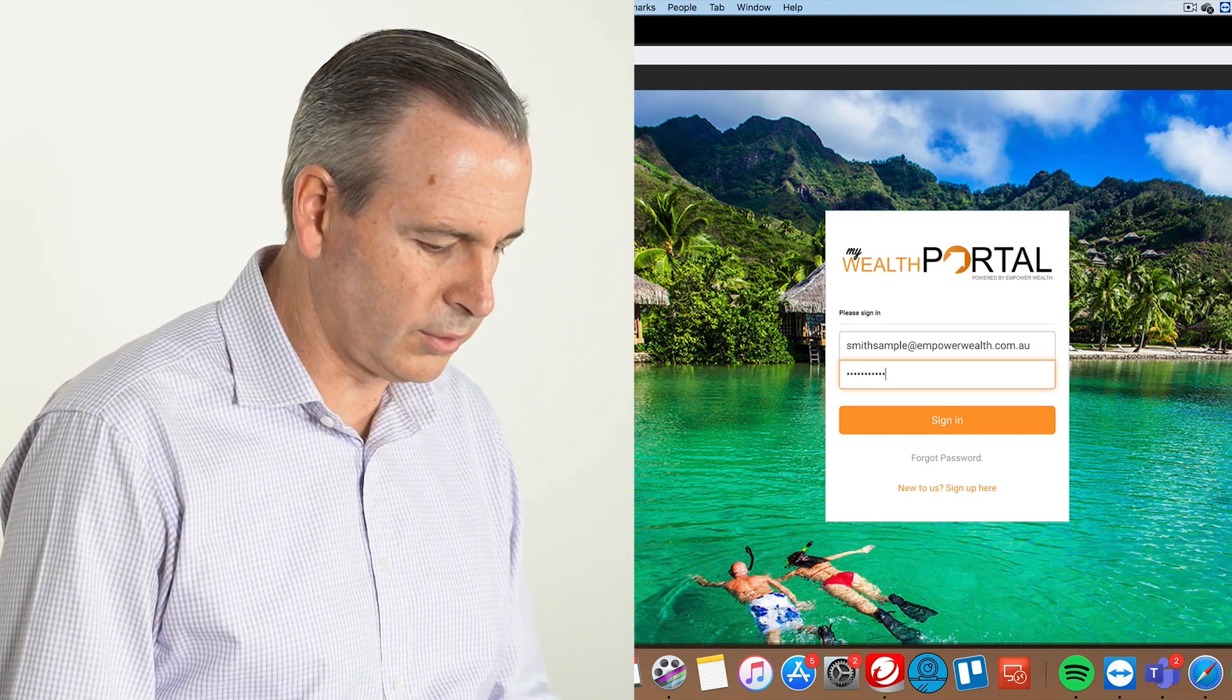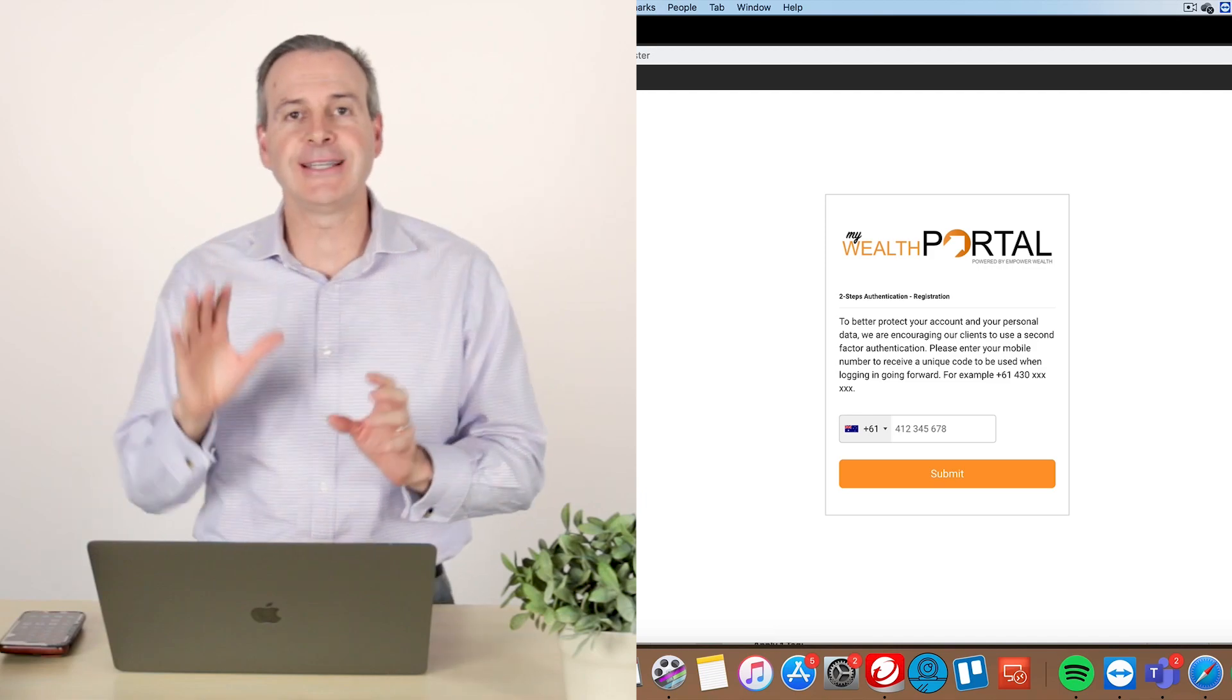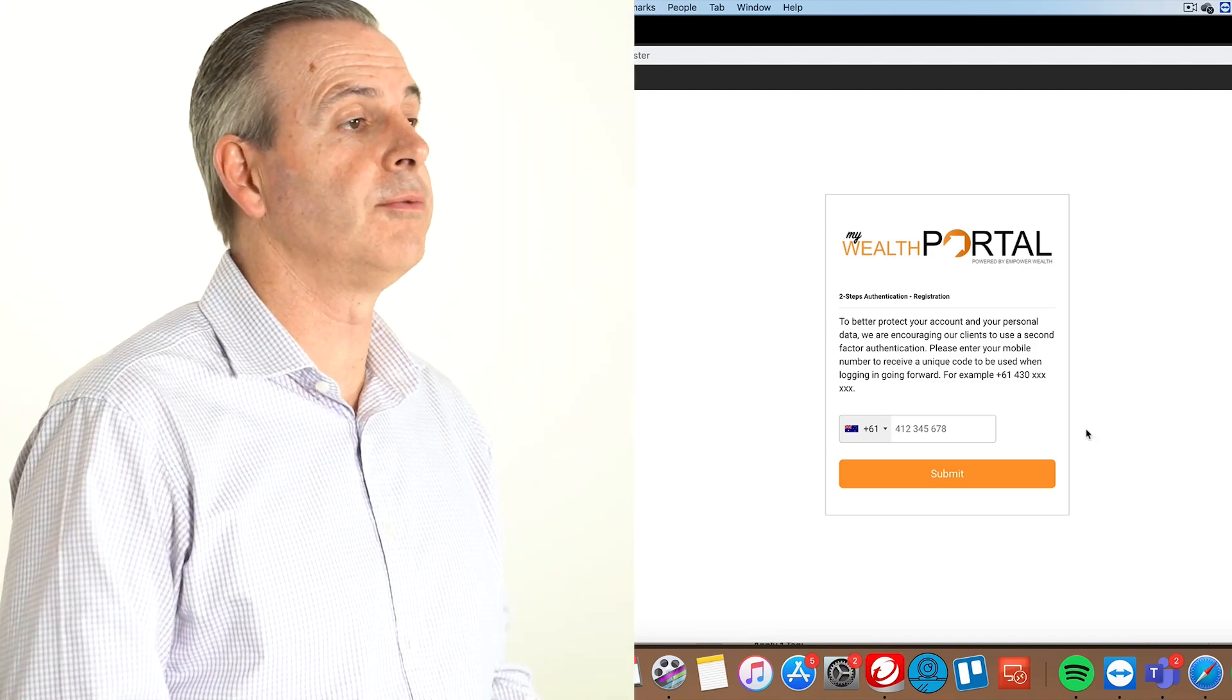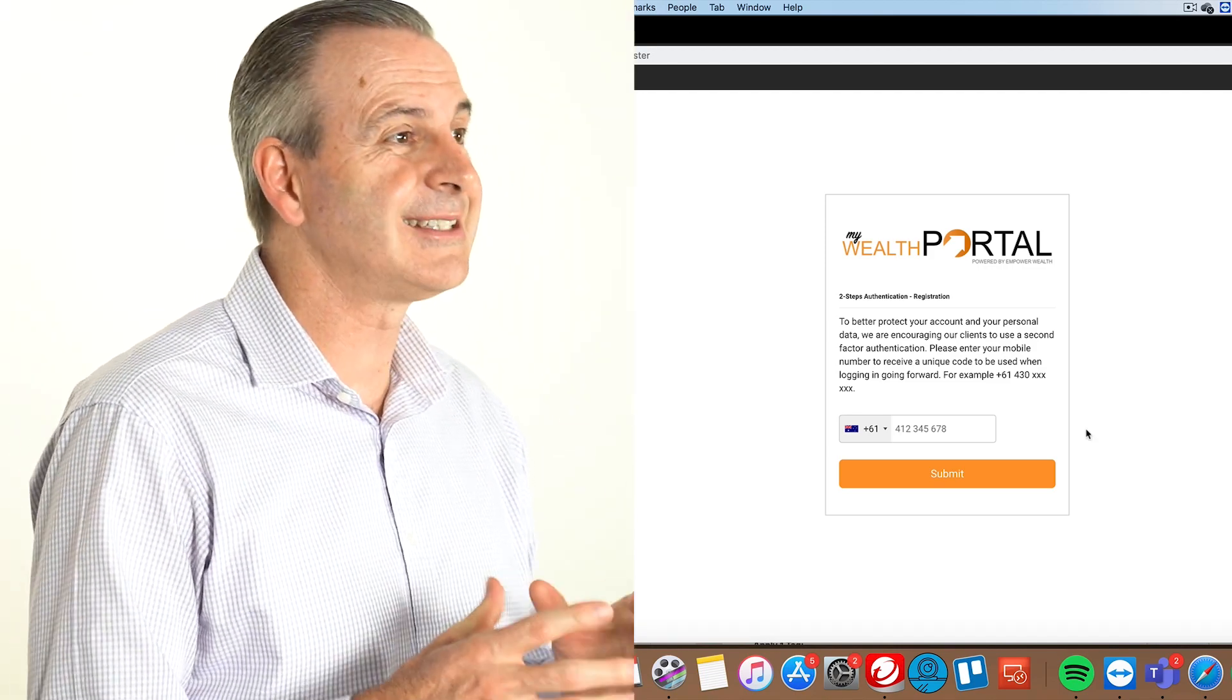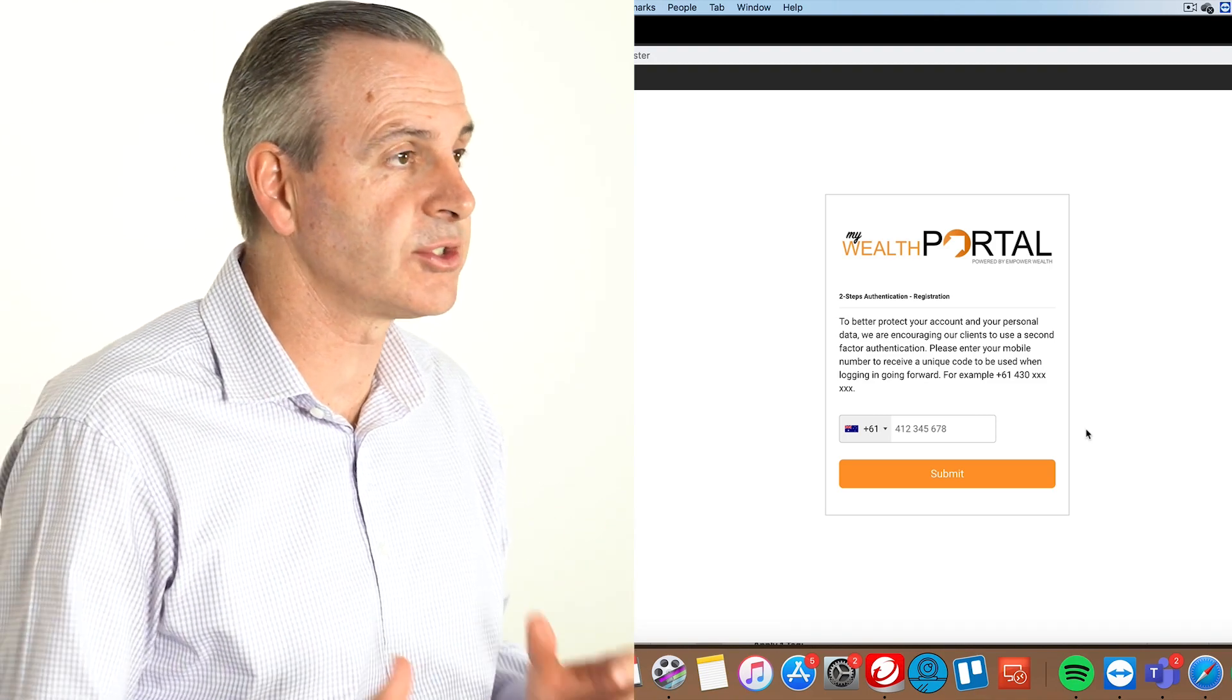1, 2, 3, 4, and you'll get to the next stage, which is very important from a security point of view. It's the second-factor authentication.